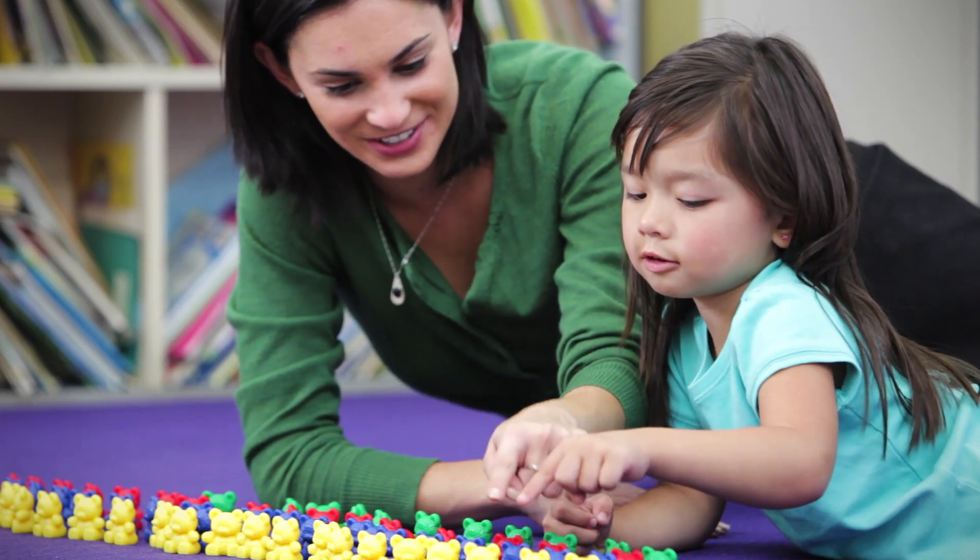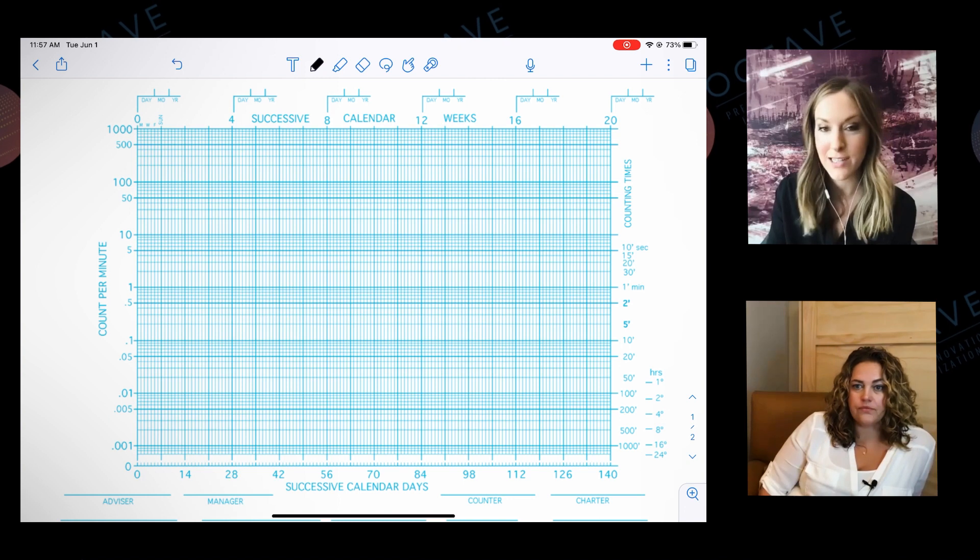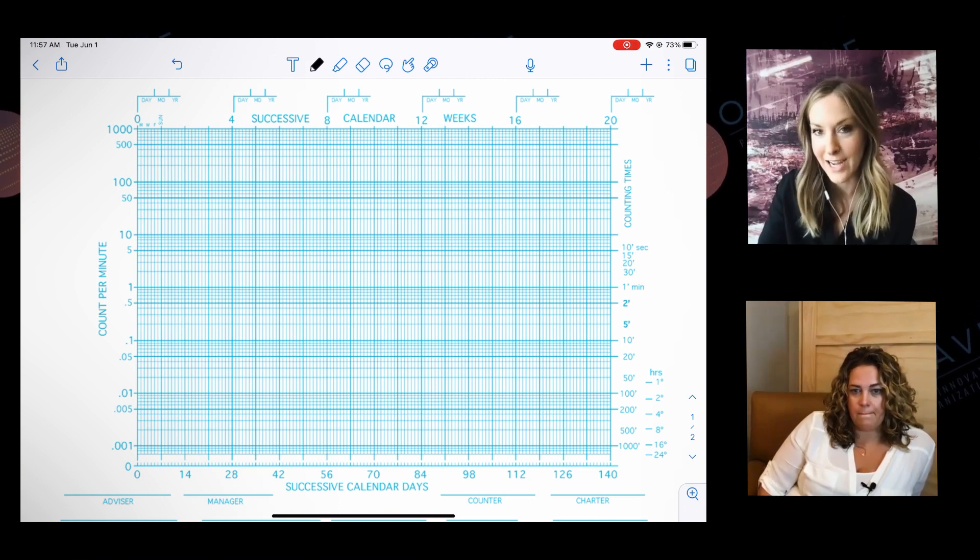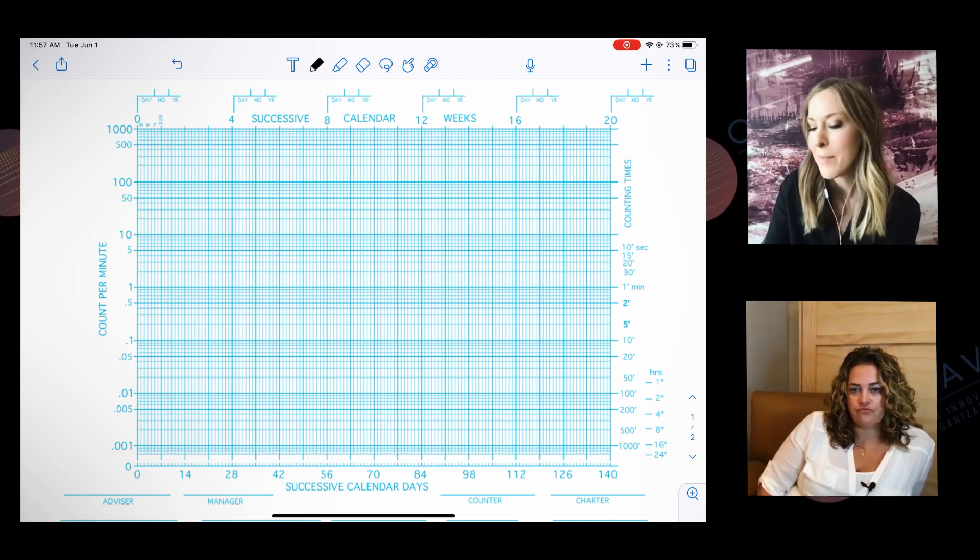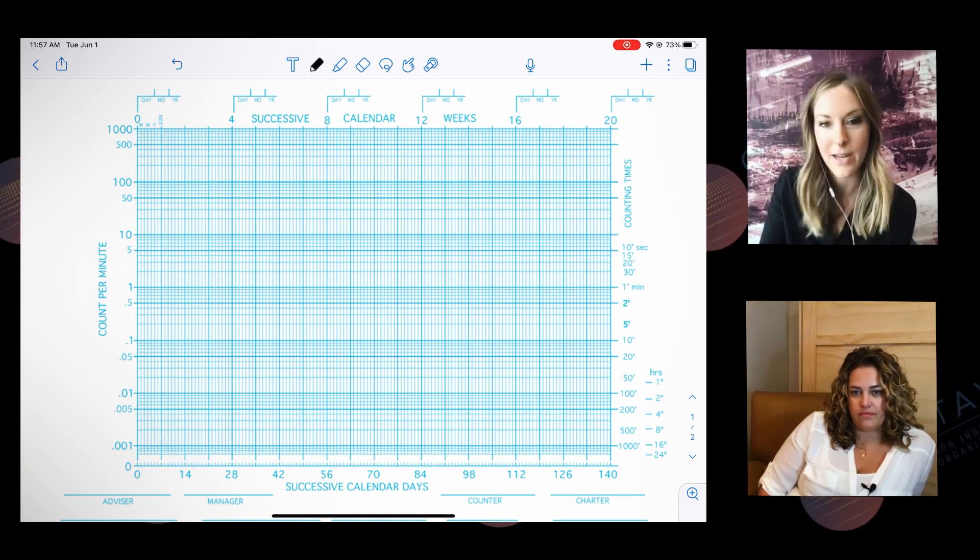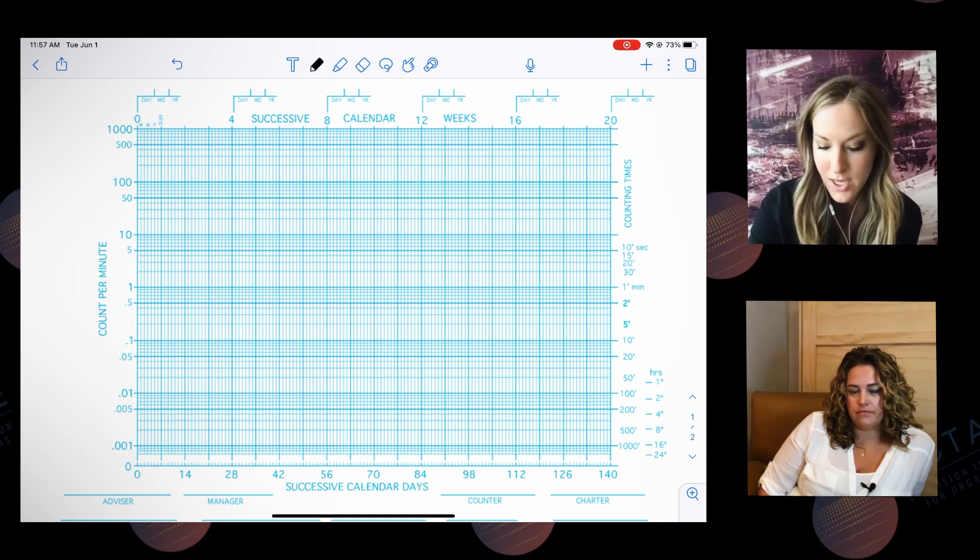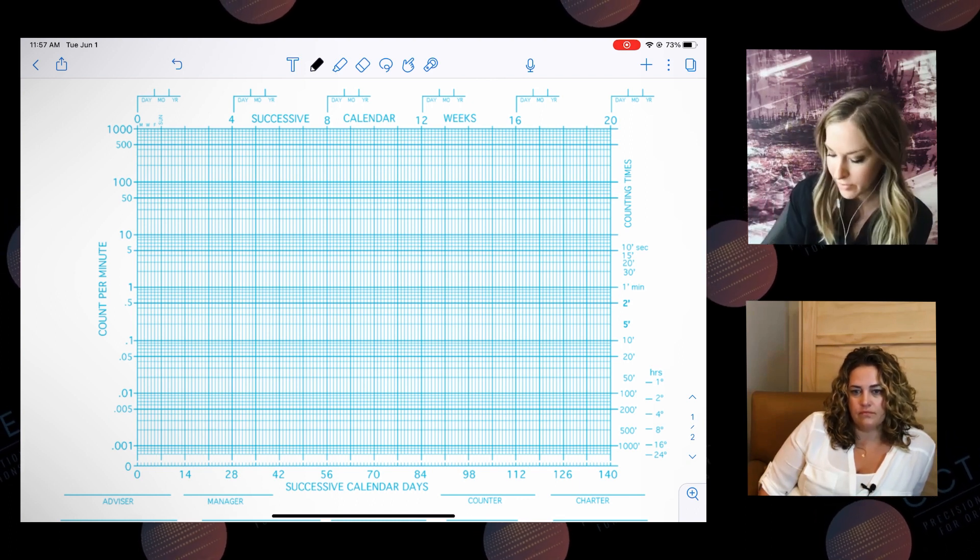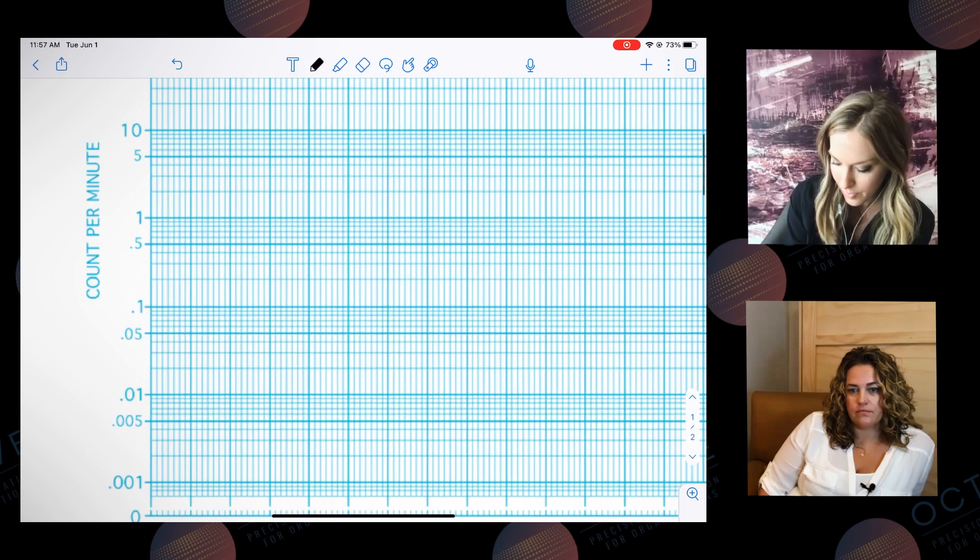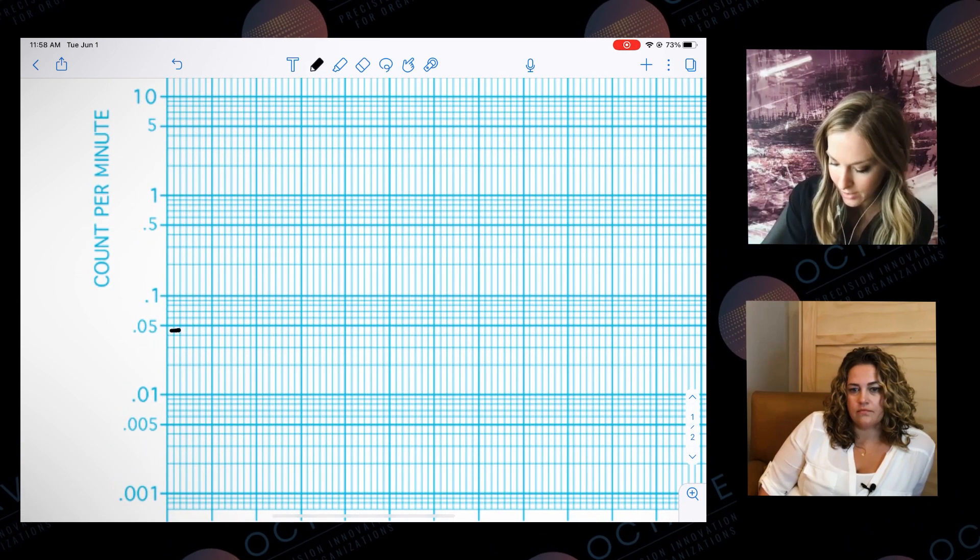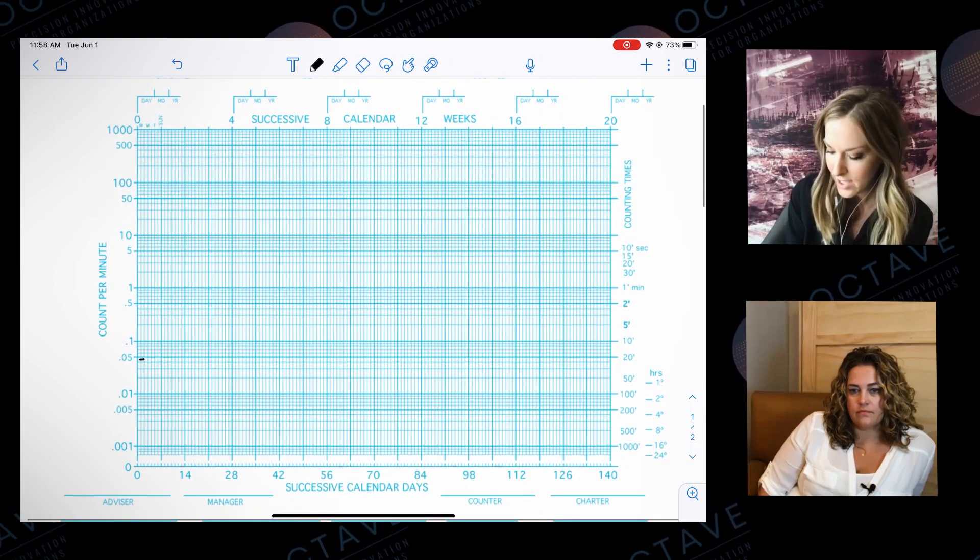You can guesstimate or you can use tools like the acceleration finder to help you find the record floor, but I'm old school and I just put it in my calculator: one divided by the number of minutes. So I did one divided by 22 and I got 0.045, so I'm just going to find this over here and that's going to be my record floor, 0.045 right there.